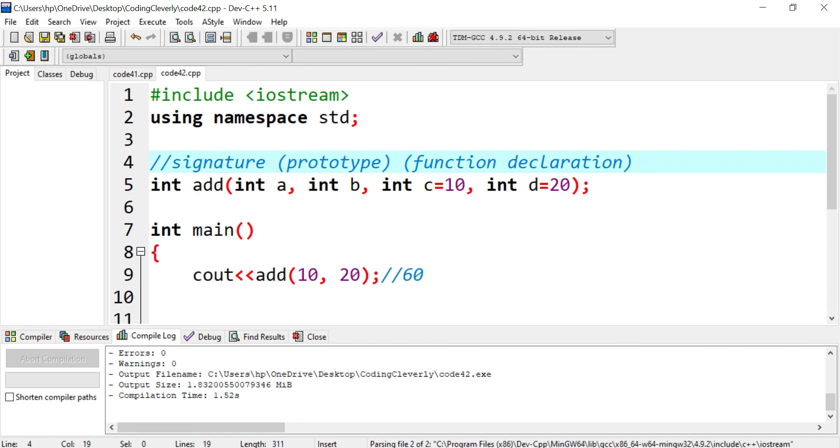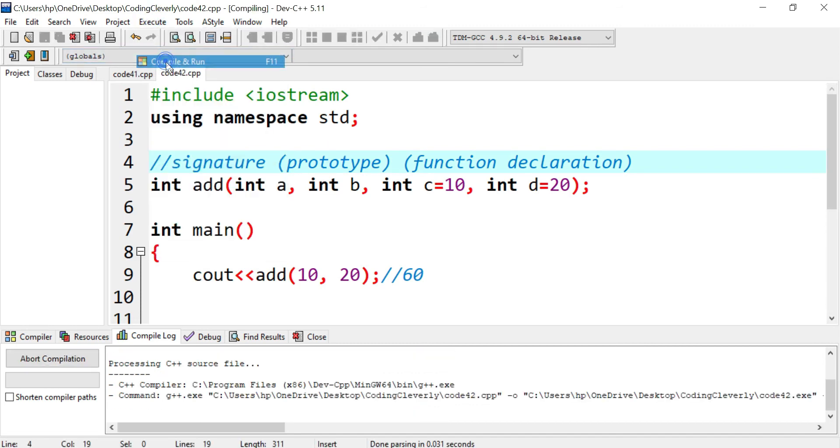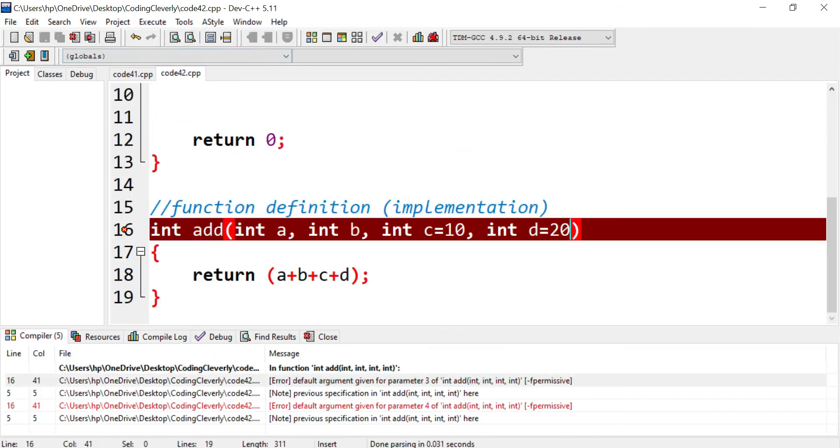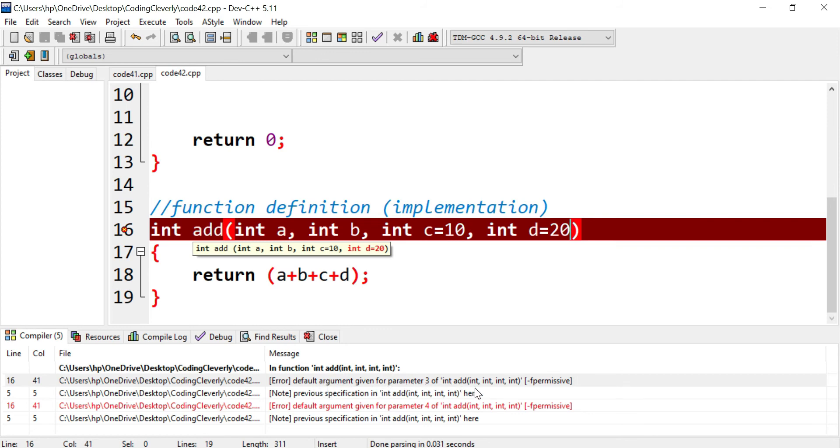Now let's see if this works, I would execute compile and run. Now you can see I have an error, it says default argument given for parameters three of int add, and then you would see for int data types permissive.